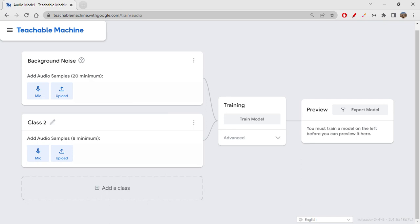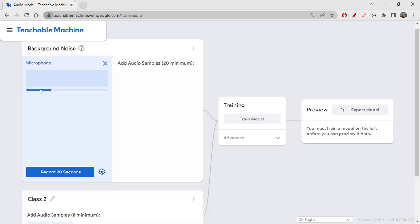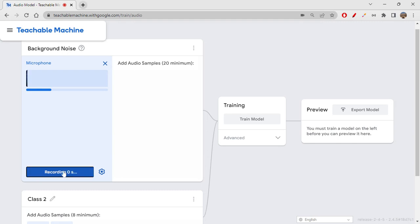Let's click on mic here. We have to allow the microphone—only then will it be able to get access. You can see 'Record 20 Seconds.' While it's recording, I will not say anything. I'll let it capture whatever background noise it's able to capture. Let me click on record 20 seconds.